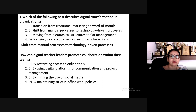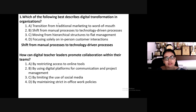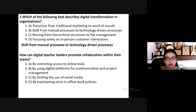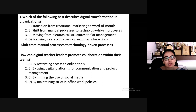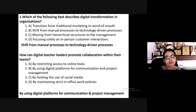The answer is: shift from manual processes to technology-driven processes. Next: how can digital teacher leaders promote collaboration within their teams? Options: restricting access to online tools, using digital platforms for communication and project management, limiting social media use, or maintaining strict in-office work policies. The answer is: by using digital platforms for communication and project management.